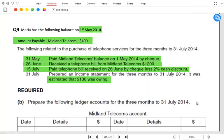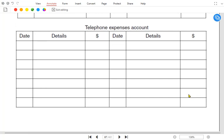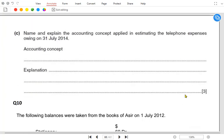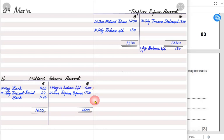There is another requirement: name and explain the accounting concept used in estimating the telephone expense. Whenever we make adjustments relating to accruals and prepayments, there is a special accounting concept for that known as the matching concept.